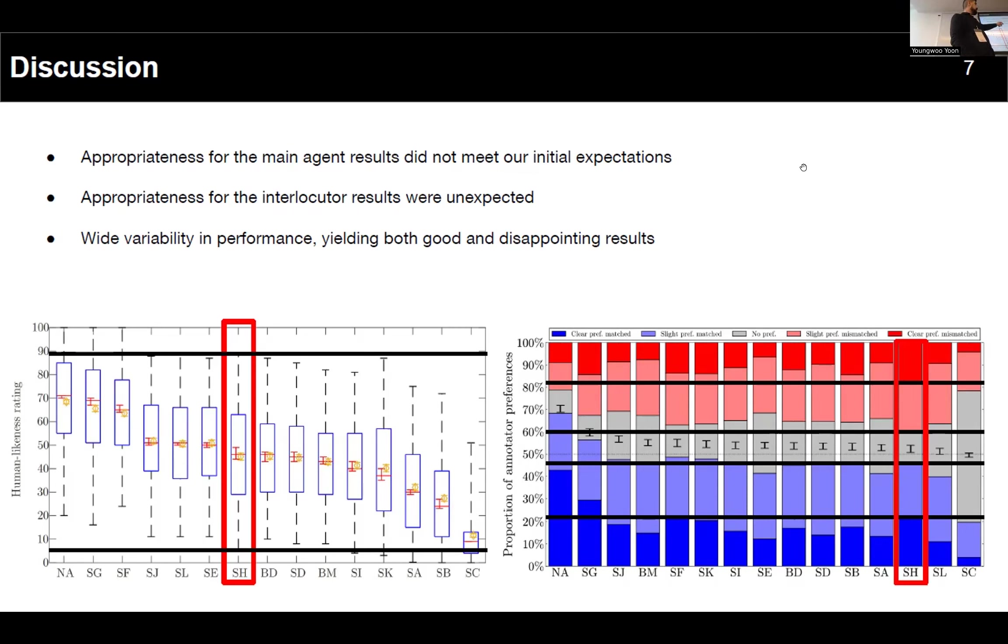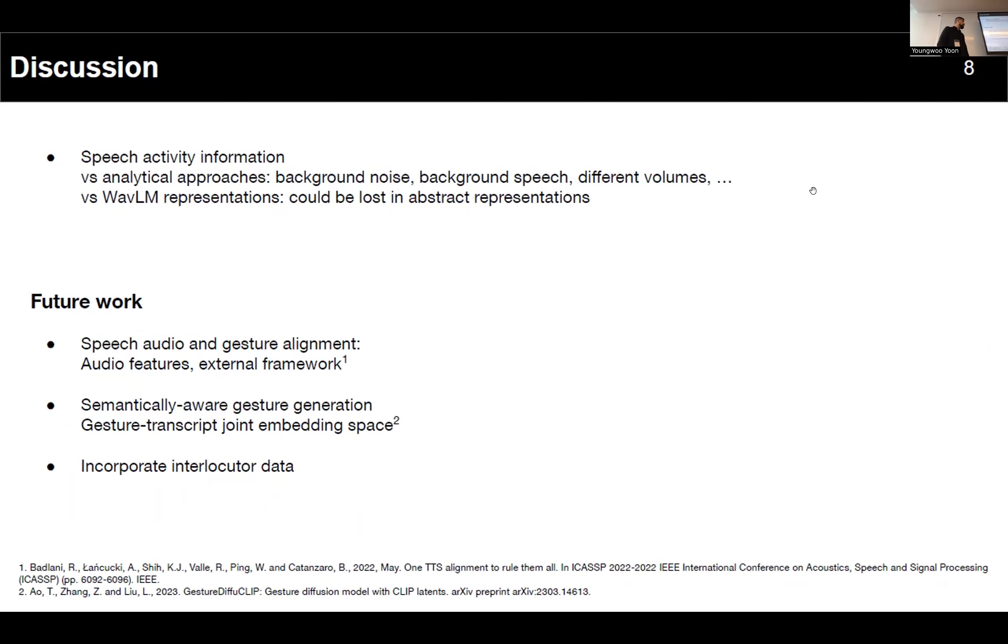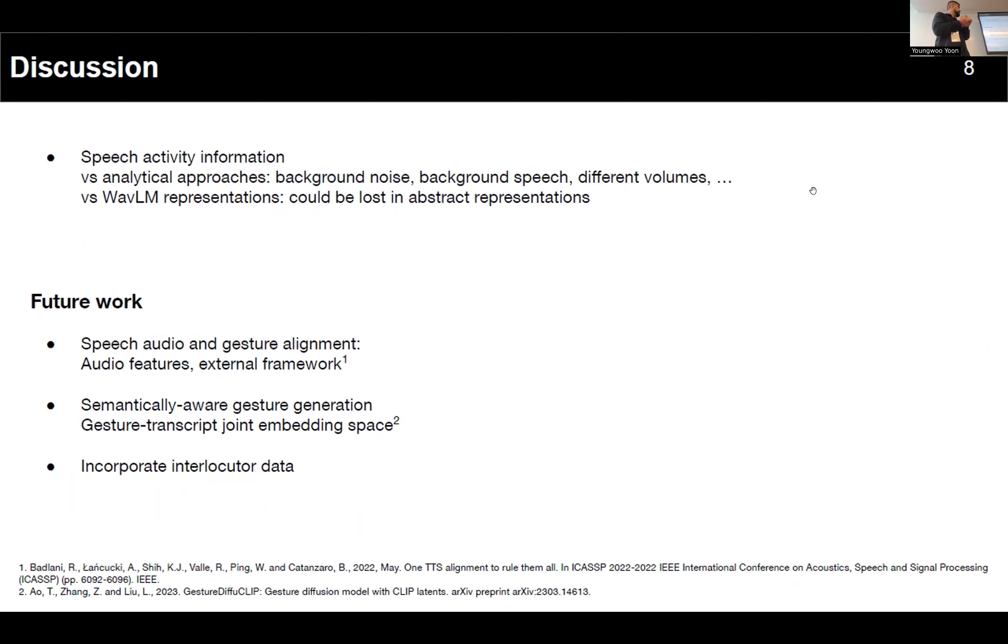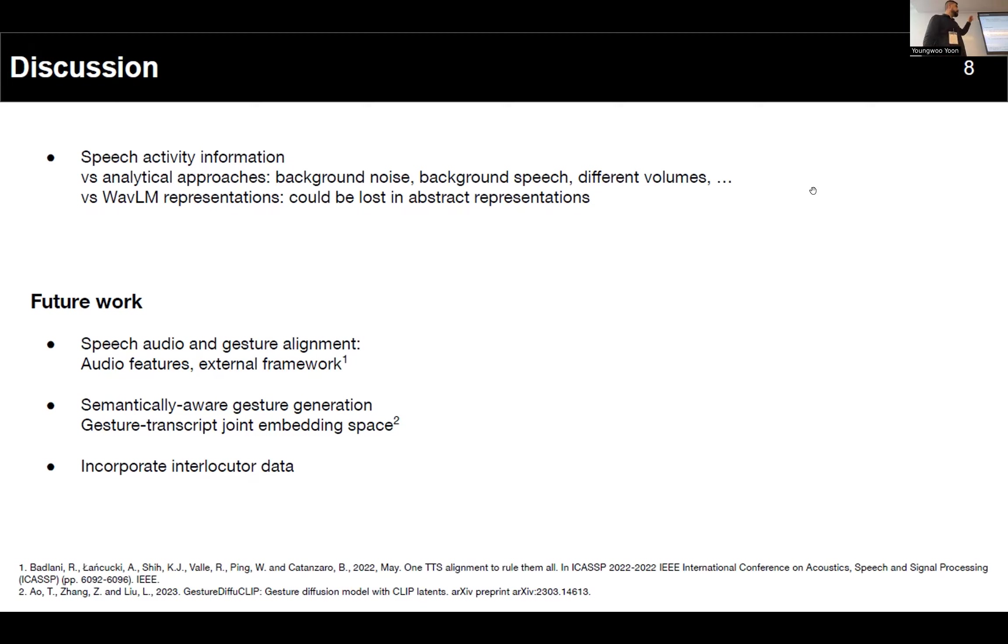Finally, we still believe that speech activity information provides some valuable information for our model. It's straightforward information about if one is speaking or not. If you want to compute this kind of information using analytical approaches, you may have some trouble due to background noise, speech, people speaking at different volumes, and this information could be lost in some more abstract representations of audio.